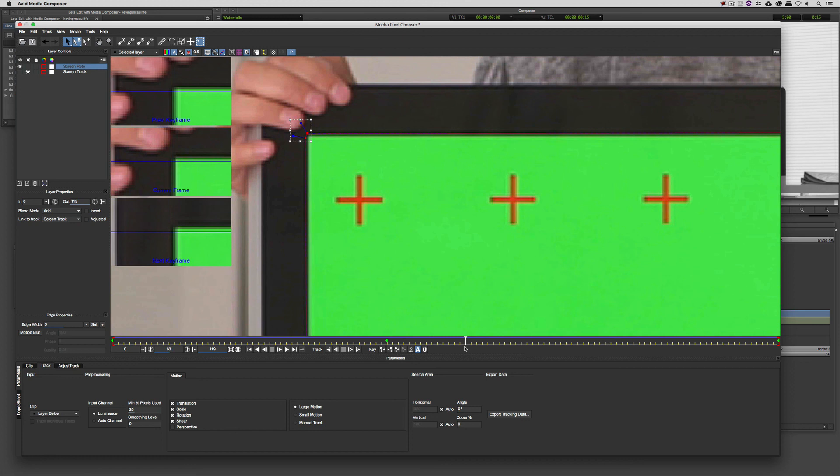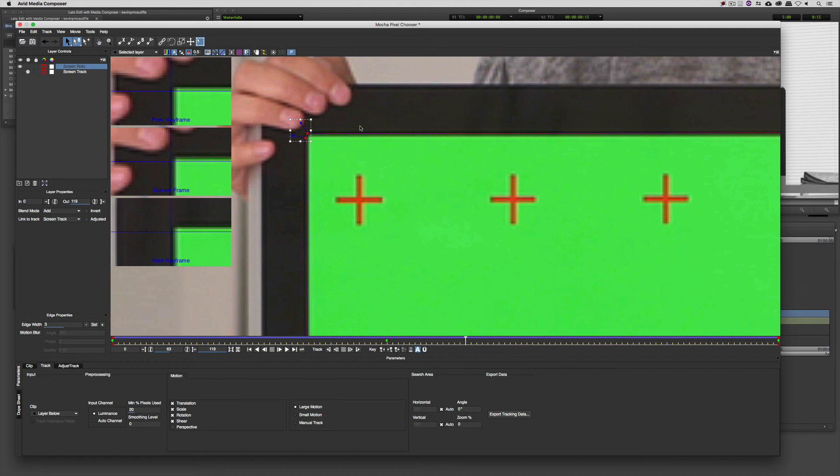So now what's important to keep in mind is that the reason that we only want to have the screen track, or pardon me, the screen roto turned on, is that when we quit out of Mocha Pixel Chooser, that's the information that's going to be used for the mask. If I turn that screen track on, we're going to have a lot of different things happening that we don't want to have happening. So only make sure that you have the layer turned on that you want to use as the mask.